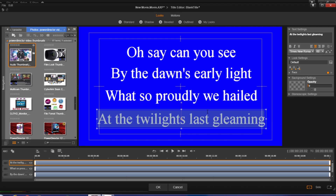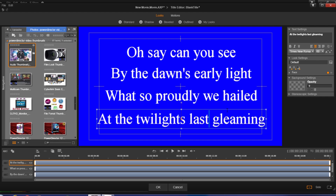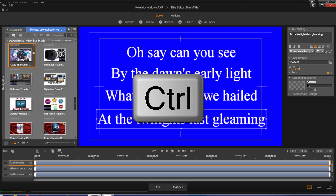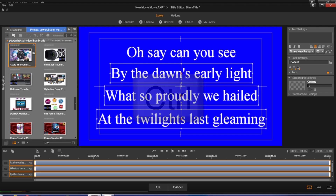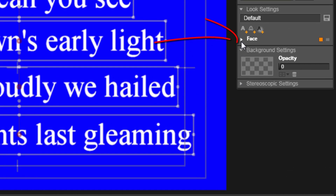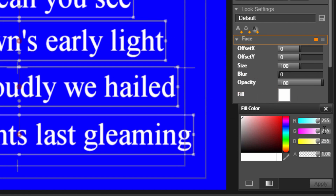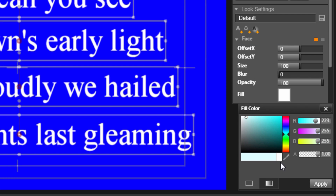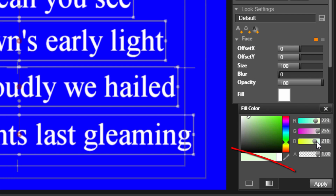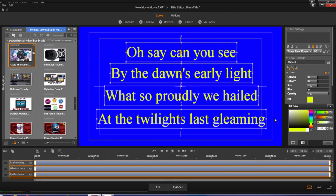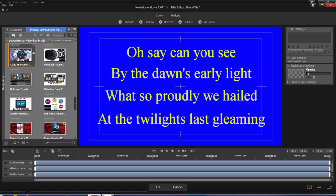The next thing I need to do is change the color of all of these text layers to the same color. I'm going to click to select and use control to select all of them, then go to Face, click on Fill, and make them all yellow. You can make them whatever color you want. Now all of these are yellow, but I don't want them to stay yellow — I want them to change to yellow as the song is being played.